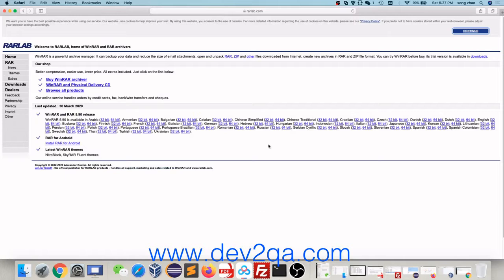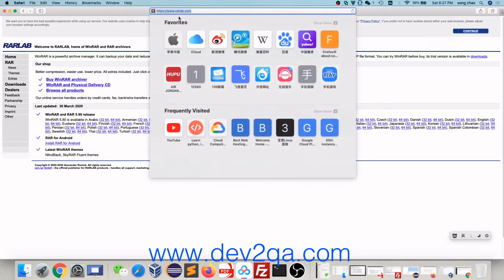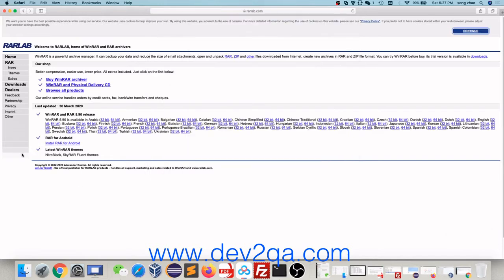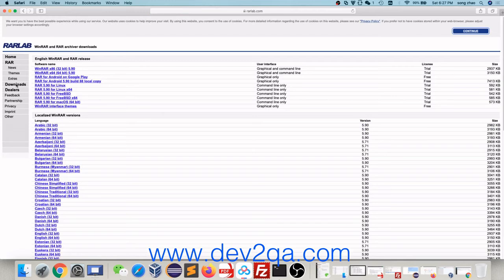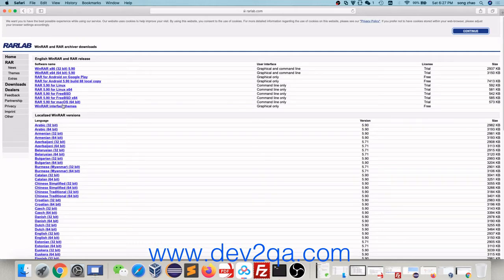First, open a browser and go to rarlab.com. Click the Download link. It will list all the RAR unzip files for different operating systems. Click RAR for macOS to download it.